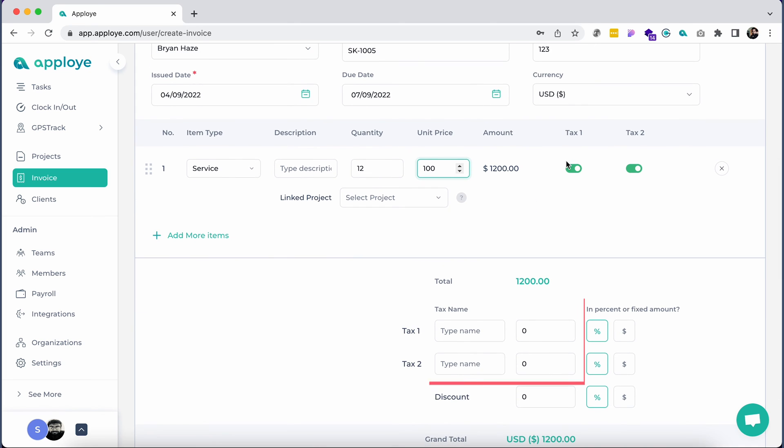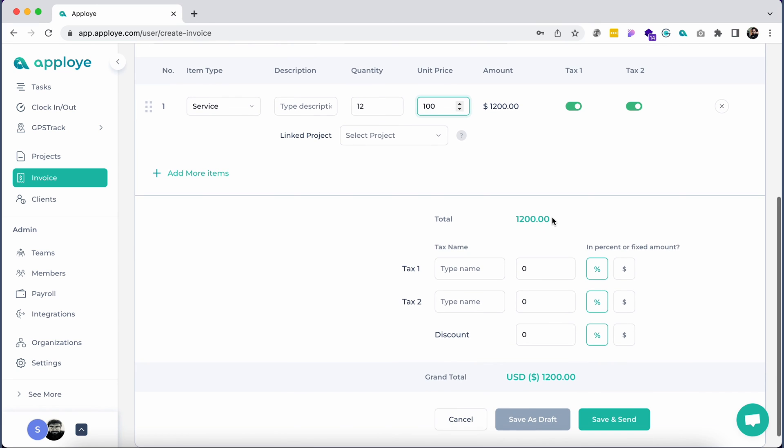You may add up to two taxes as a percentage or in the currency of your organization. Add discounts if necessary.